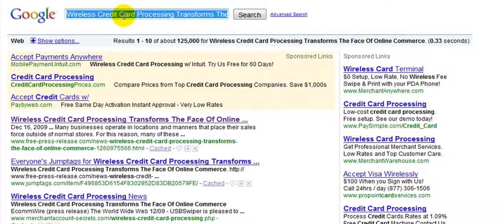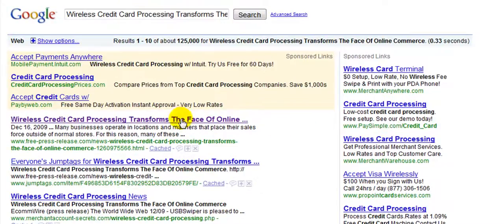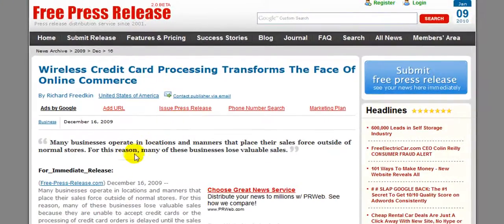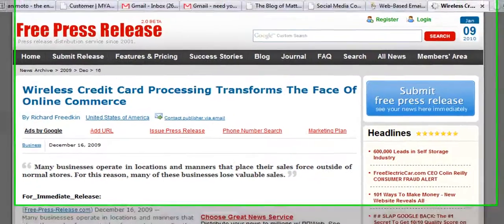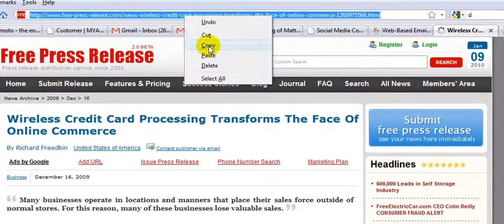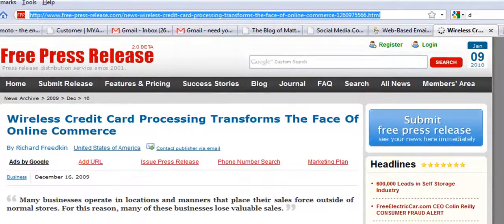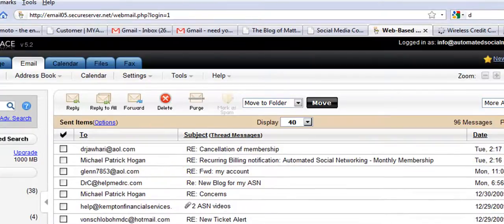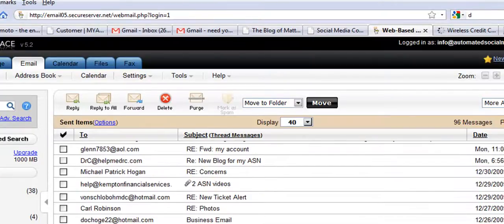If he wants to see it online, we can copy and paste the title and tell him to Google the exact same thing so he can pull up this content. We can also show him the links — copy and paste the link into a separate email. Let me find a sample email to show you what that looks like.